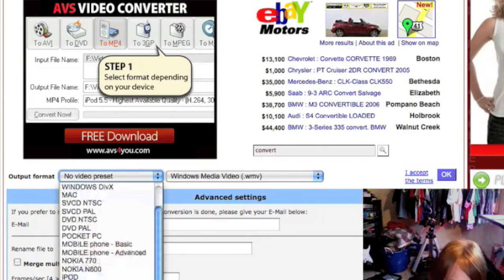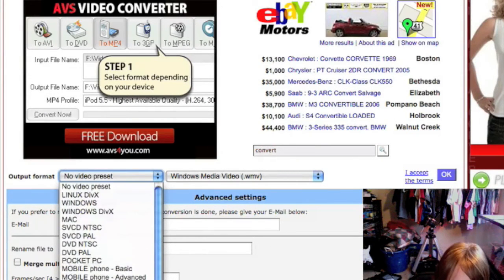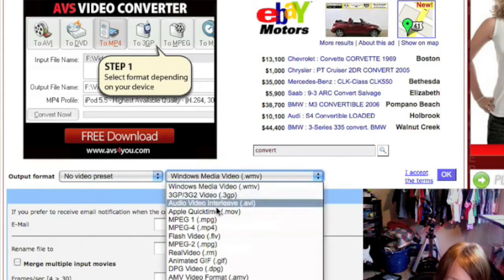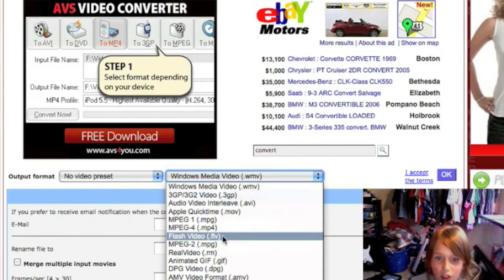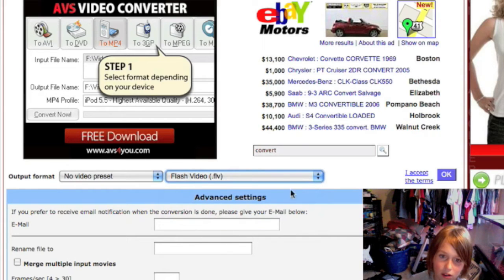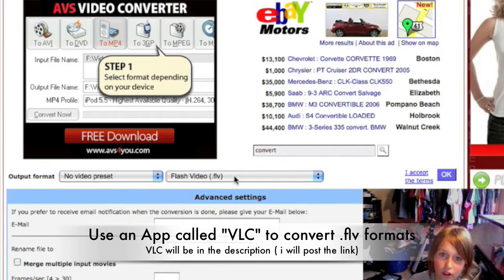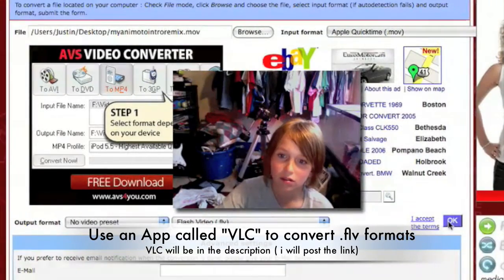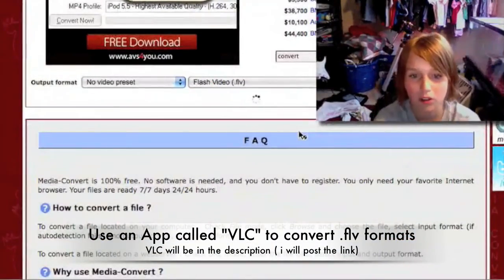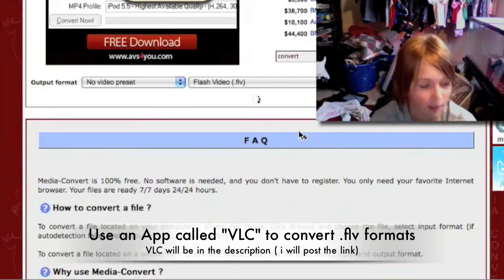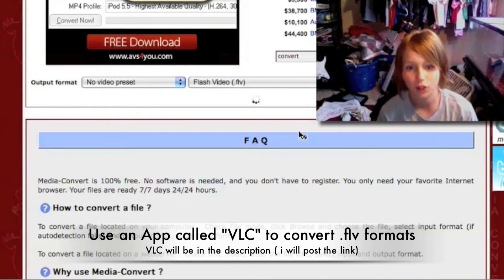Let's say you want to convert it to something else — like a Flash Video or FLV type. All you do is click on that, then you need to have it set up and click OK. Then it'll take a little bit to load and actually convert the file.